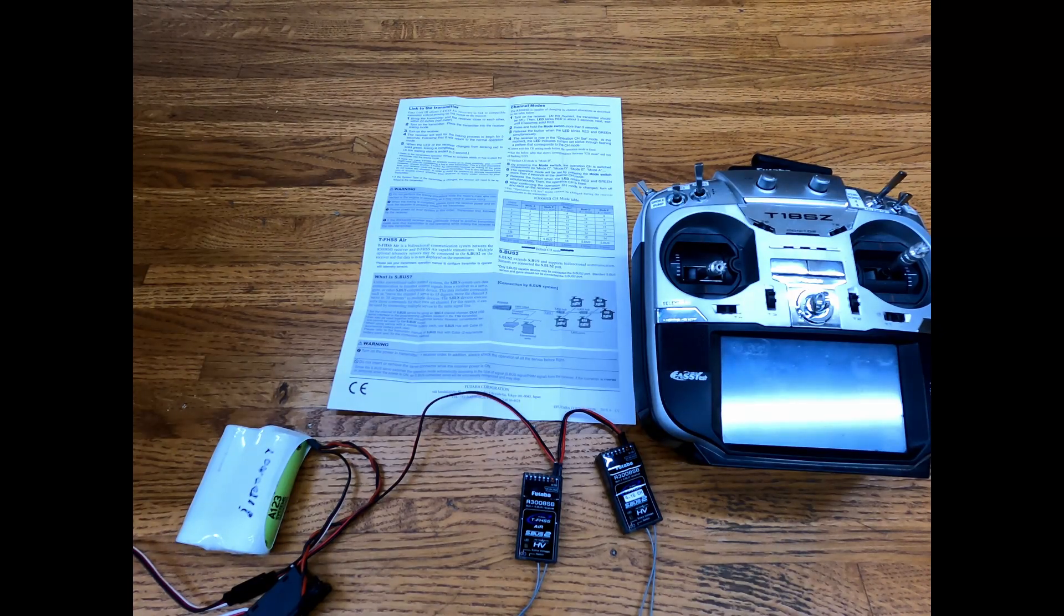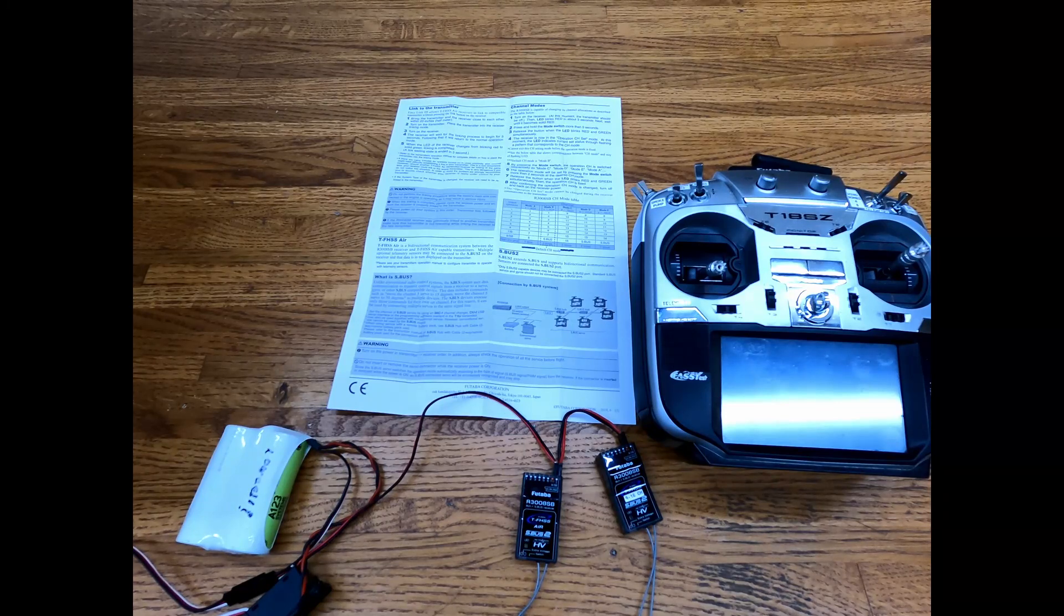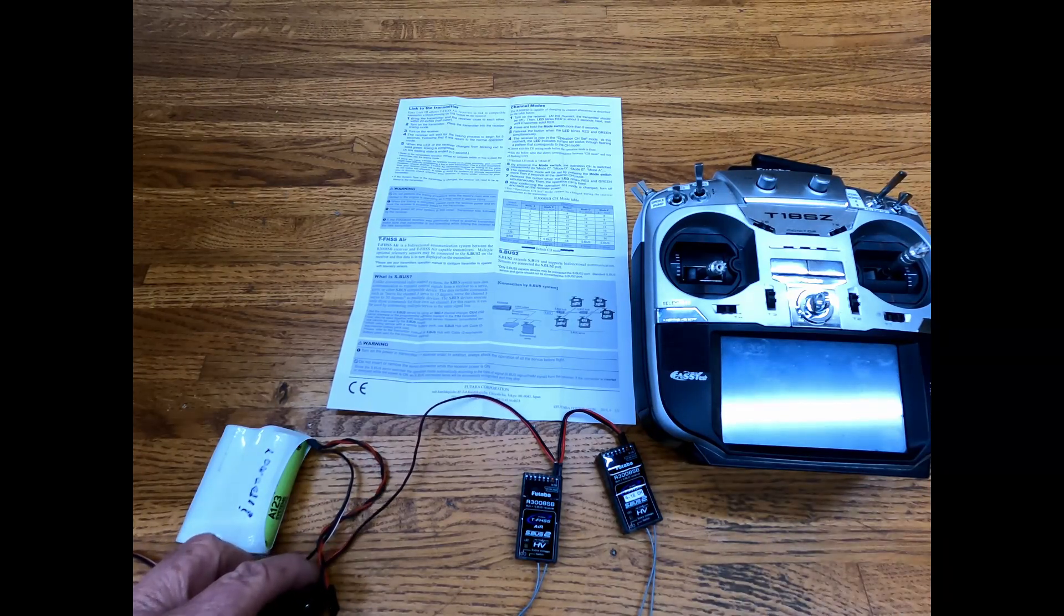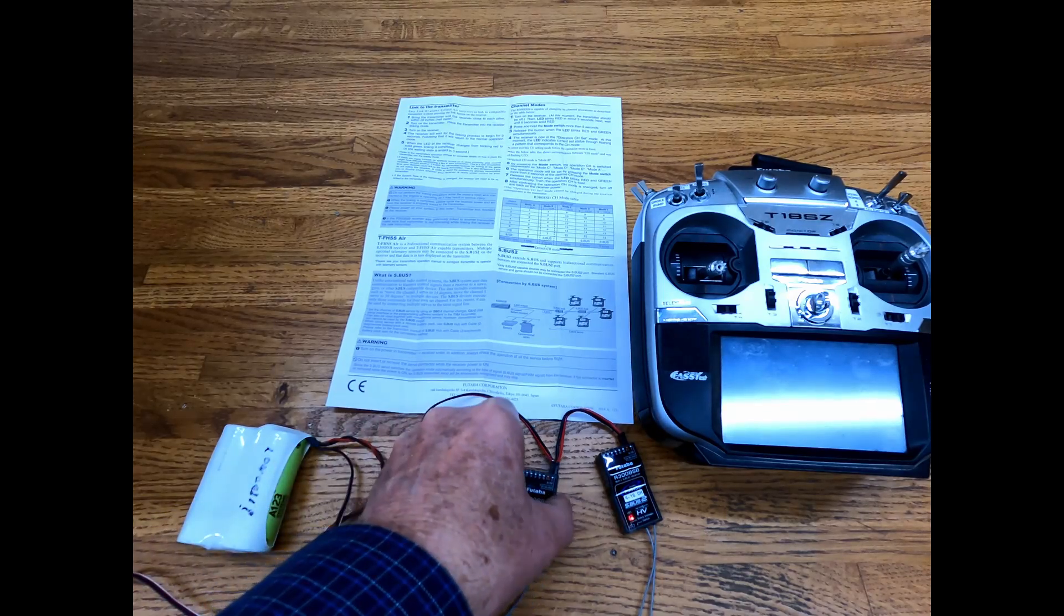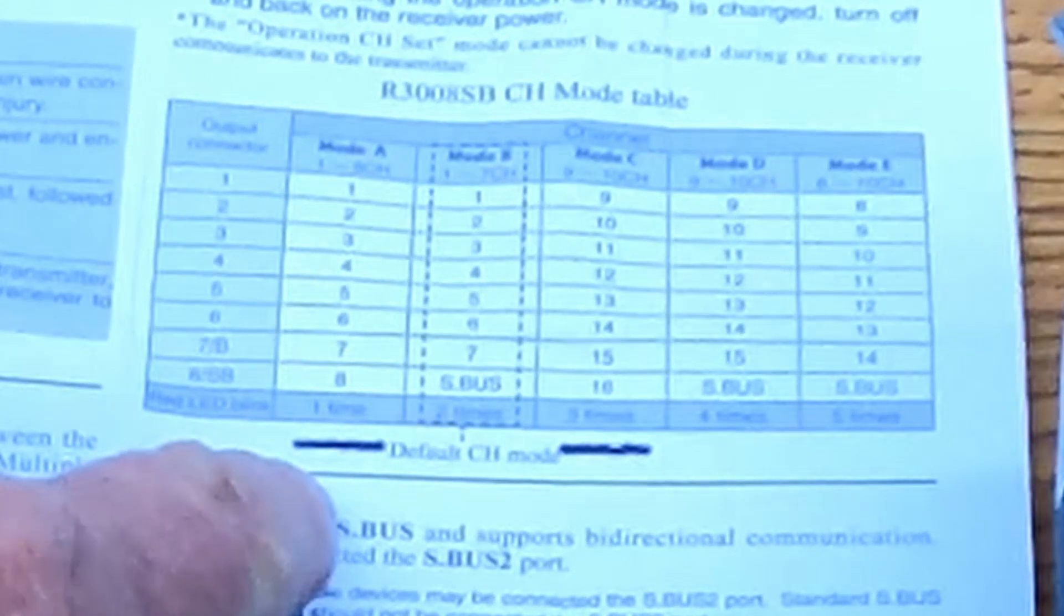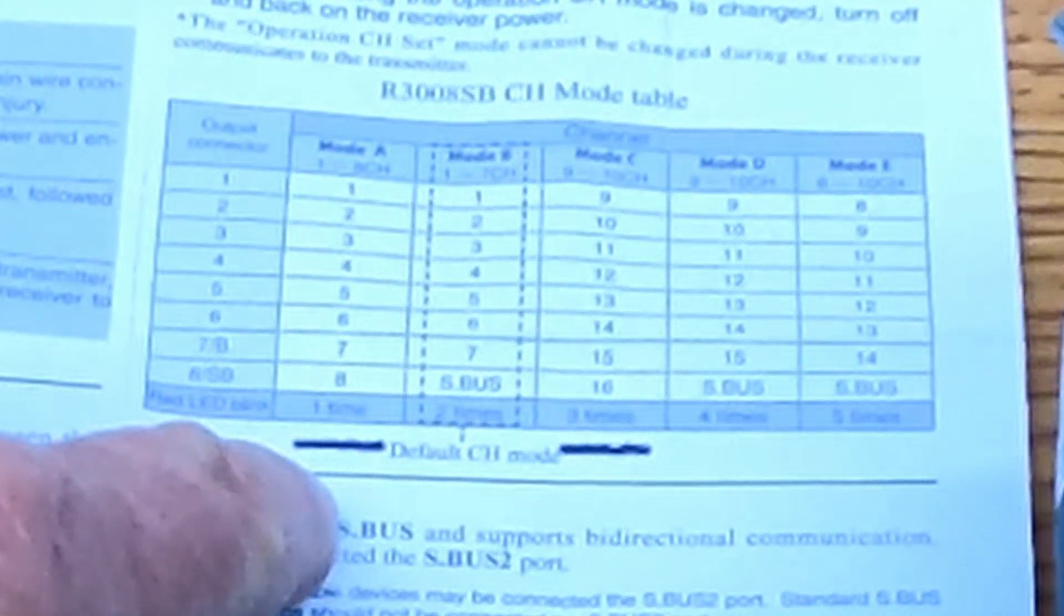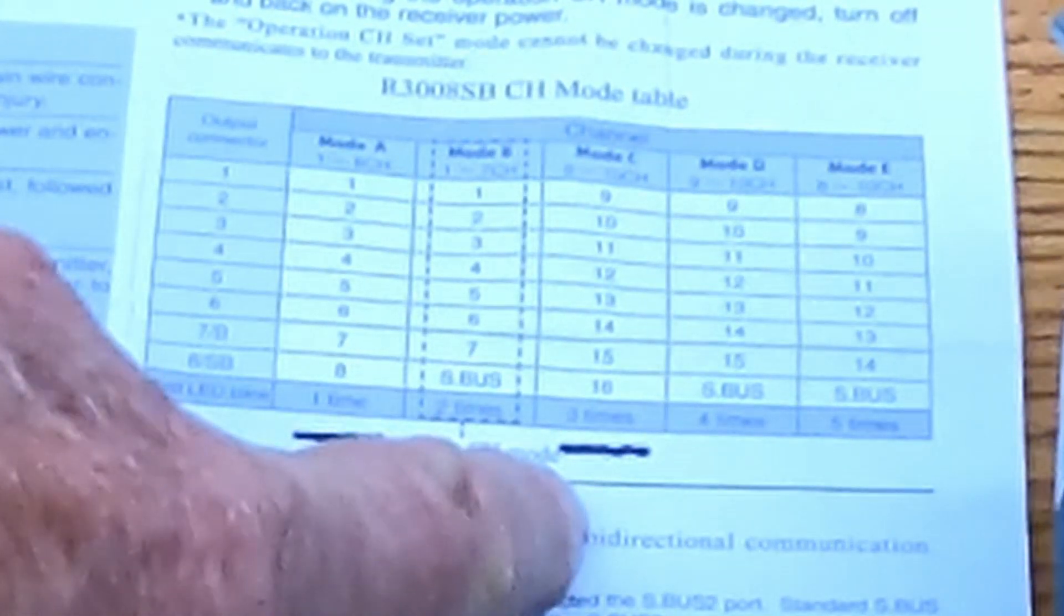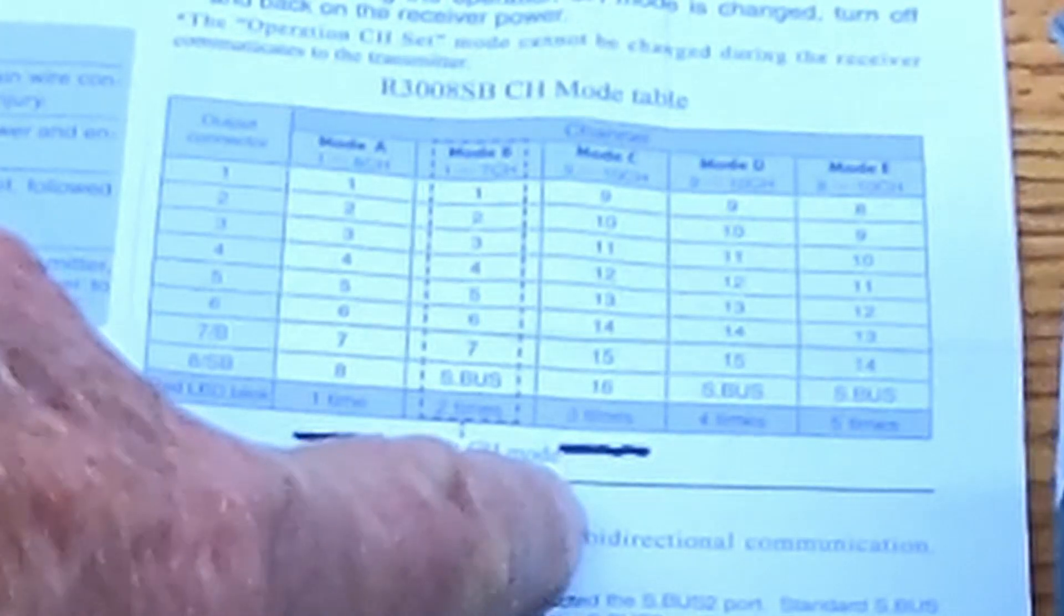Now you have to realize the first one through eight will only give you - that's where you plug your telemetry in the S-bus two. In this case we've got both of them. We're going to power them on together without the transmitter being on, and as we can see up here we need one blink out of the first one which will give us channels one through eight. We need three blinks out of the second one which will give us nine through 16.